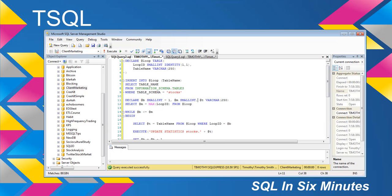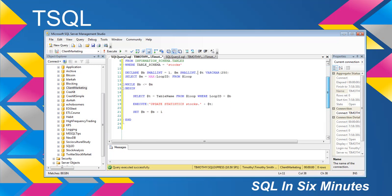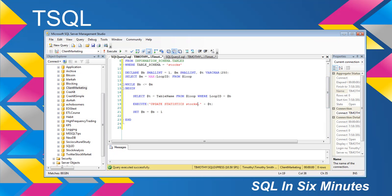I declare a beginning variable and a max variable and a table variable. And then basically, while begin is less than max, I loop through. And the way that it works is so it's update statistics. Now, if it was a DBO schema,